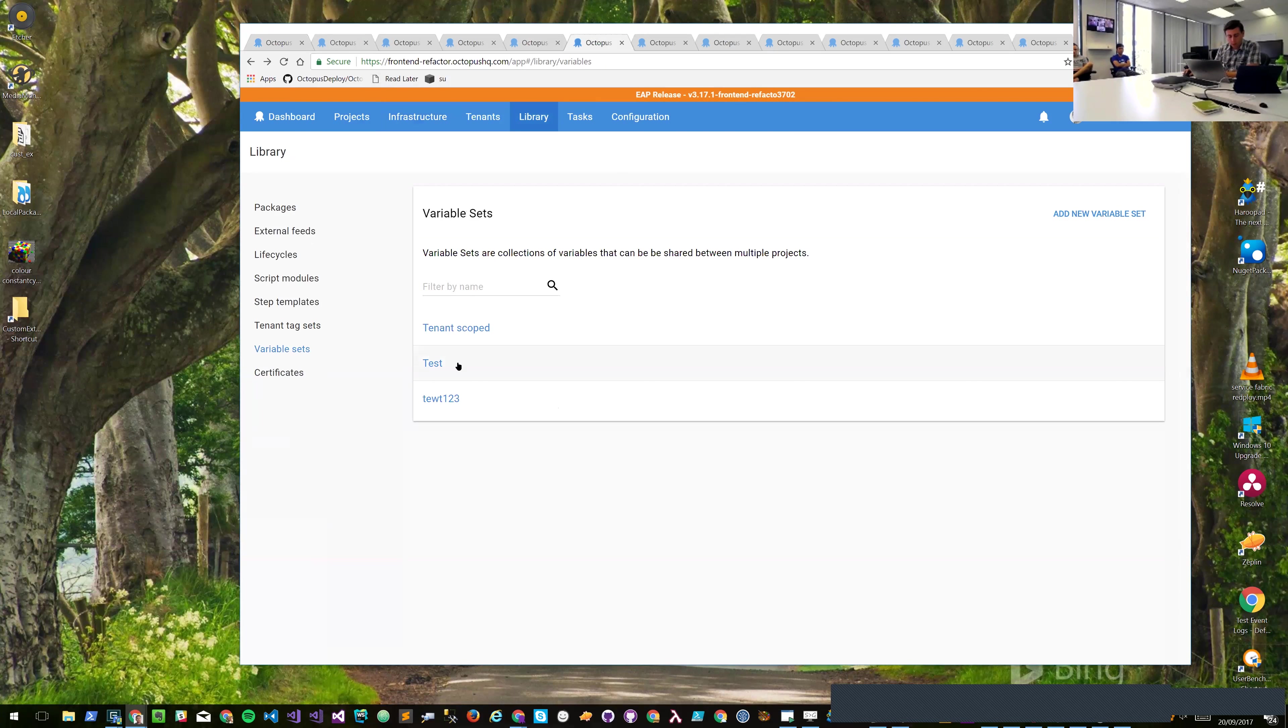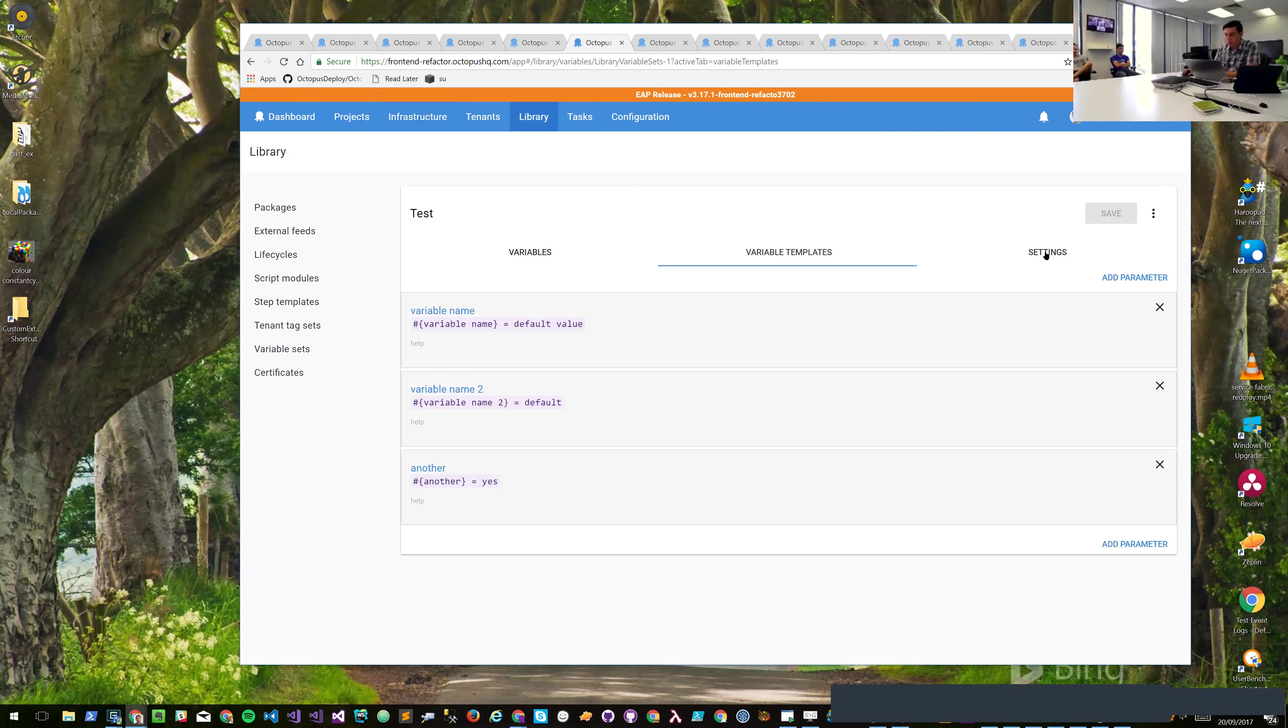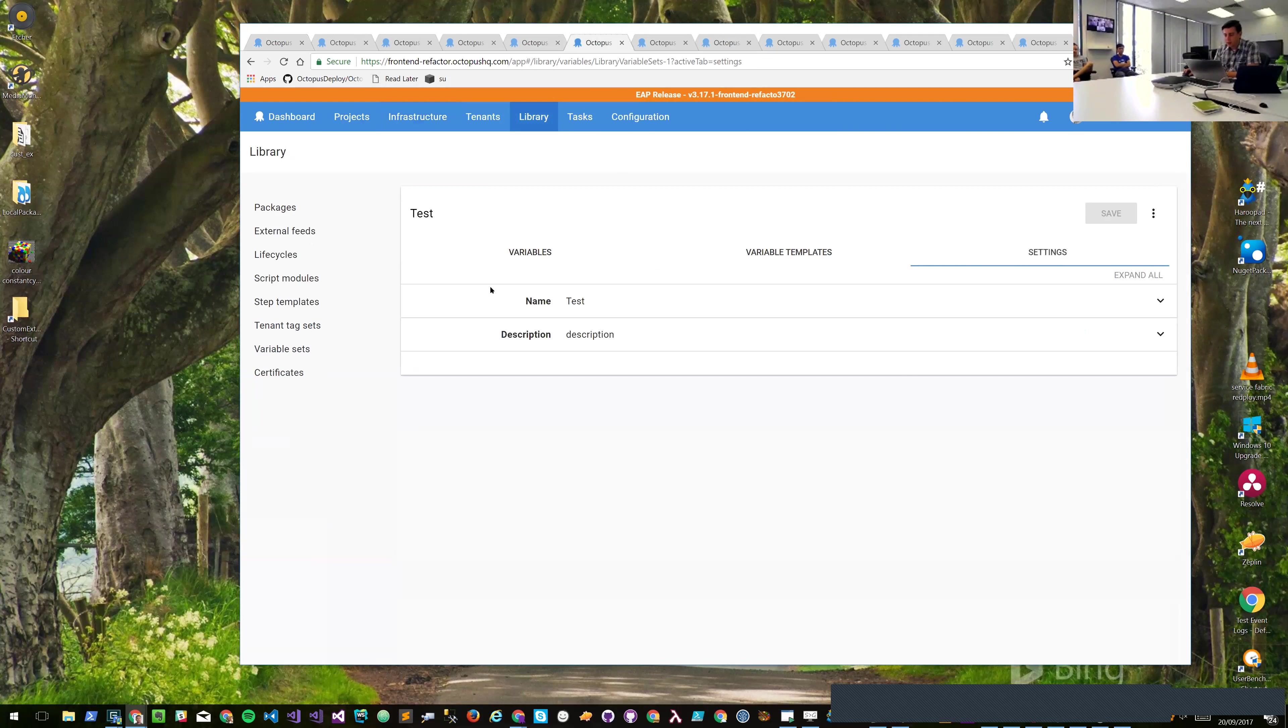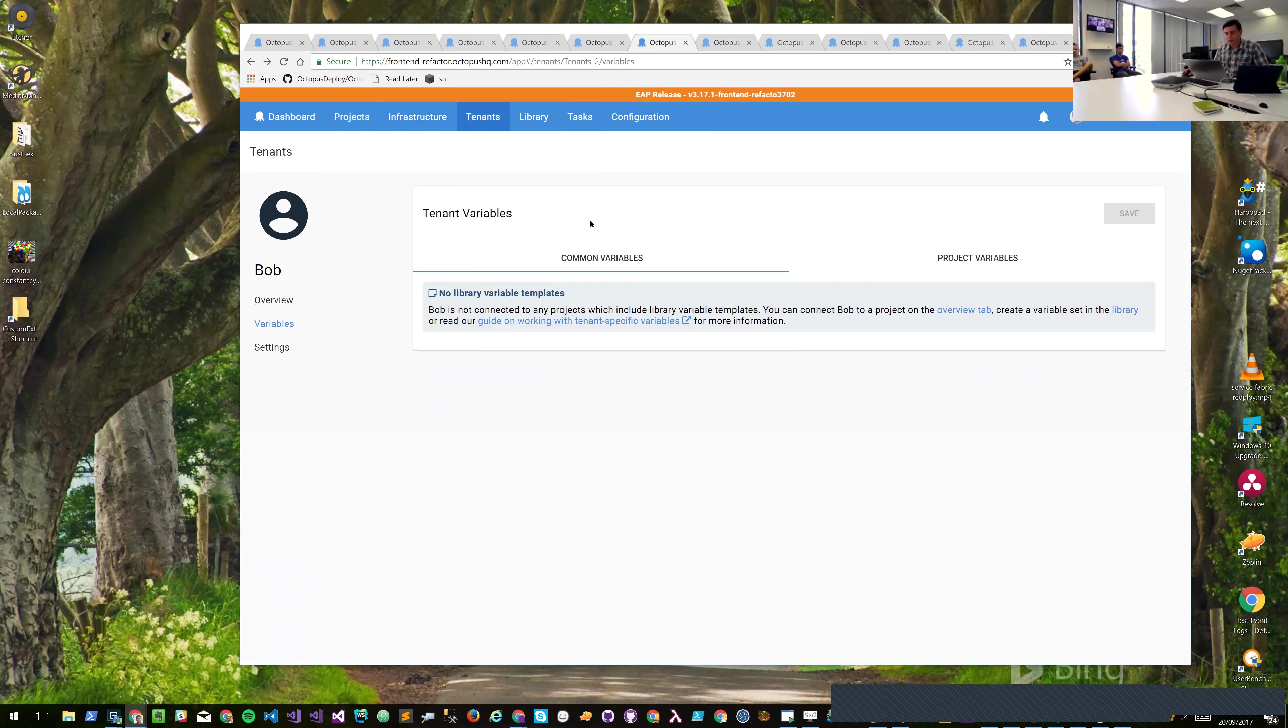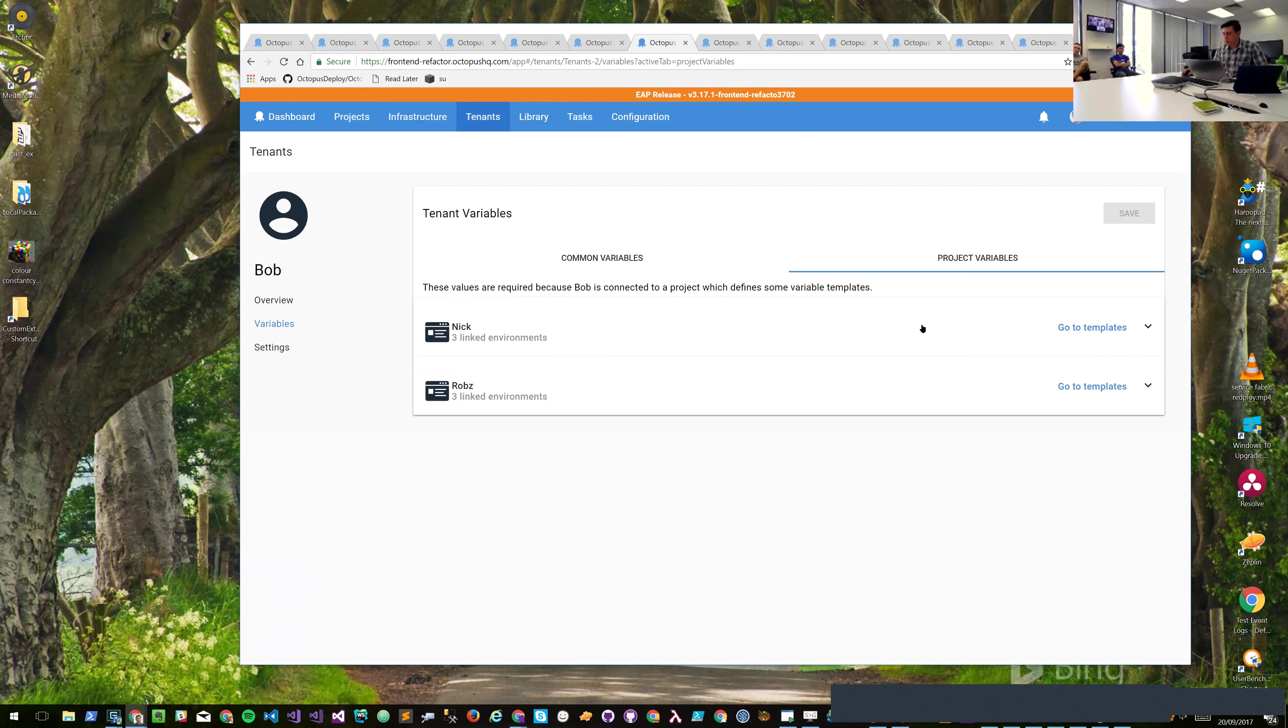The next thing I wanted to show was tabs. If we go into a variable set, we've still got these tab mechanisms to split out related elements. Here in the tenant variables we've got the variables, the templates, and the settings. These are tracked in the URL so you can deep link back to these and share these. We've got another example on the tenant variables as well - they've got two tabs in this case.